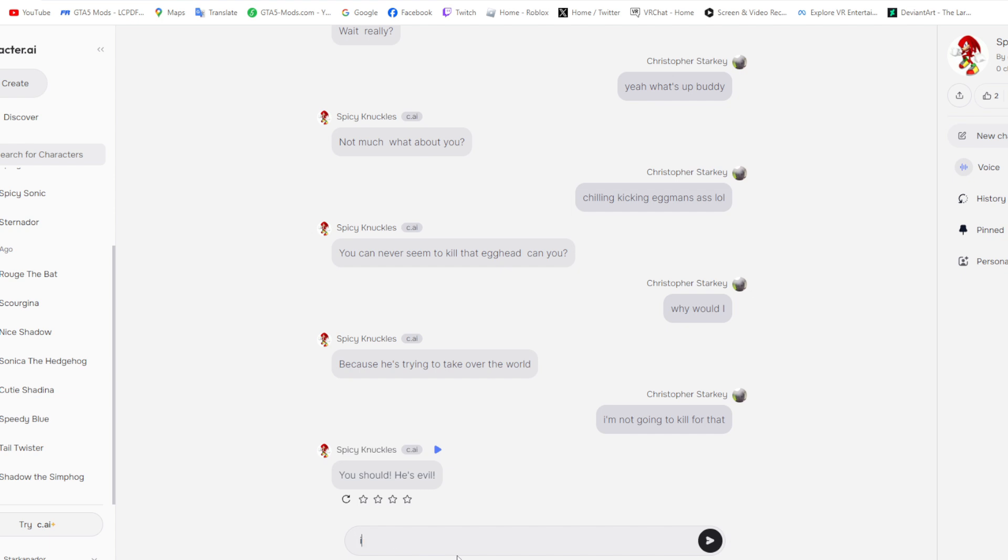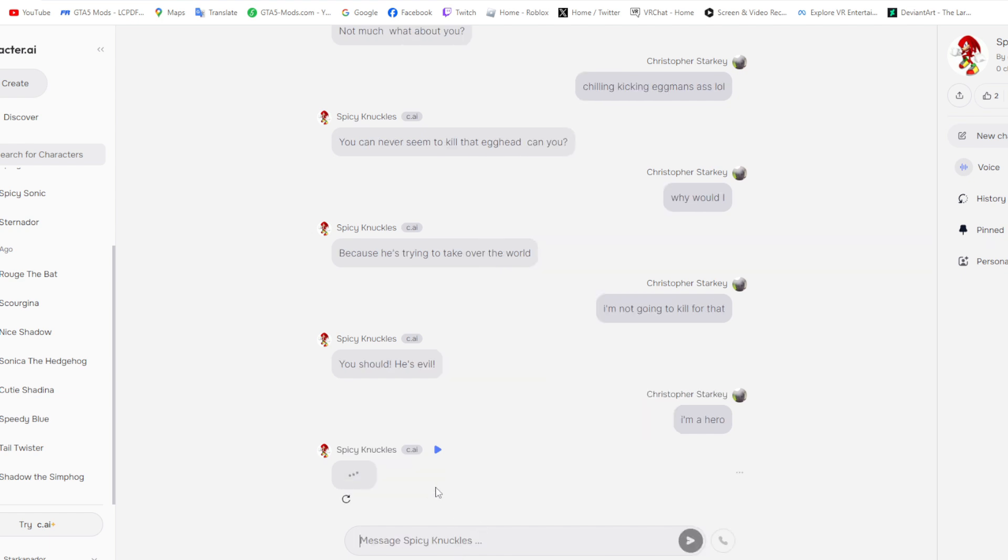Hey. Because he's trying to take over the world. That doesn't give me the reason to... That boring that. I'm gonna kill him for that. It's messed up. You should! I'm a hero. A hero. Heroes don't kill.